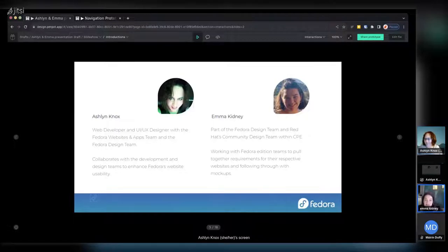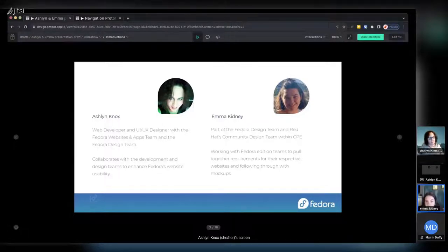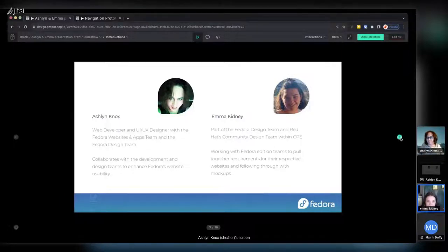I'm part of the Fedora design team and Red Hat's community design team. I started with the community platform engineering team here in Ireland about a year and a half ago, and got involved with the design team around a year ago — that's when I joined the web and apps team with the revamp project. I mainly do the mockups for the websites and then pass them over to the developers.